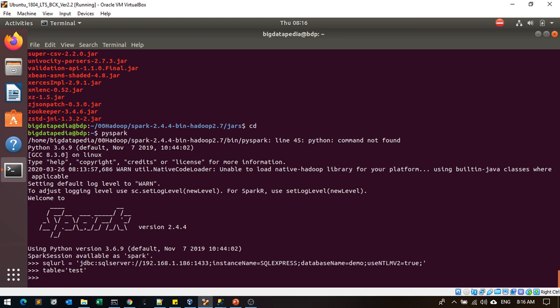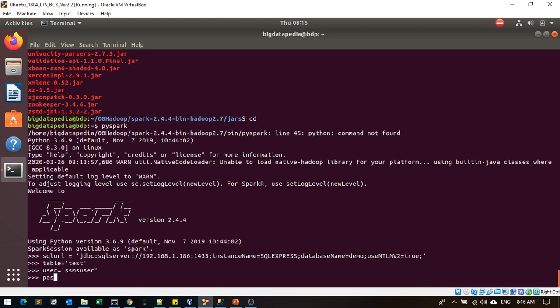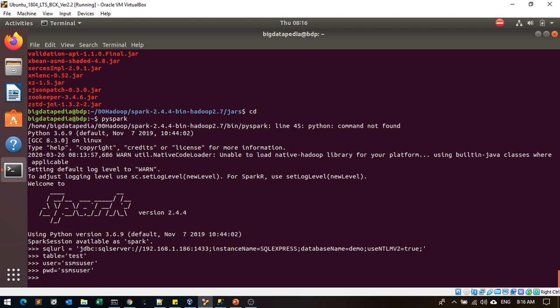Username and password - SSMS user for both. I am using the same. Right now I've provided all the information properly. I am going to create a DataFrame now using spark.read.format.